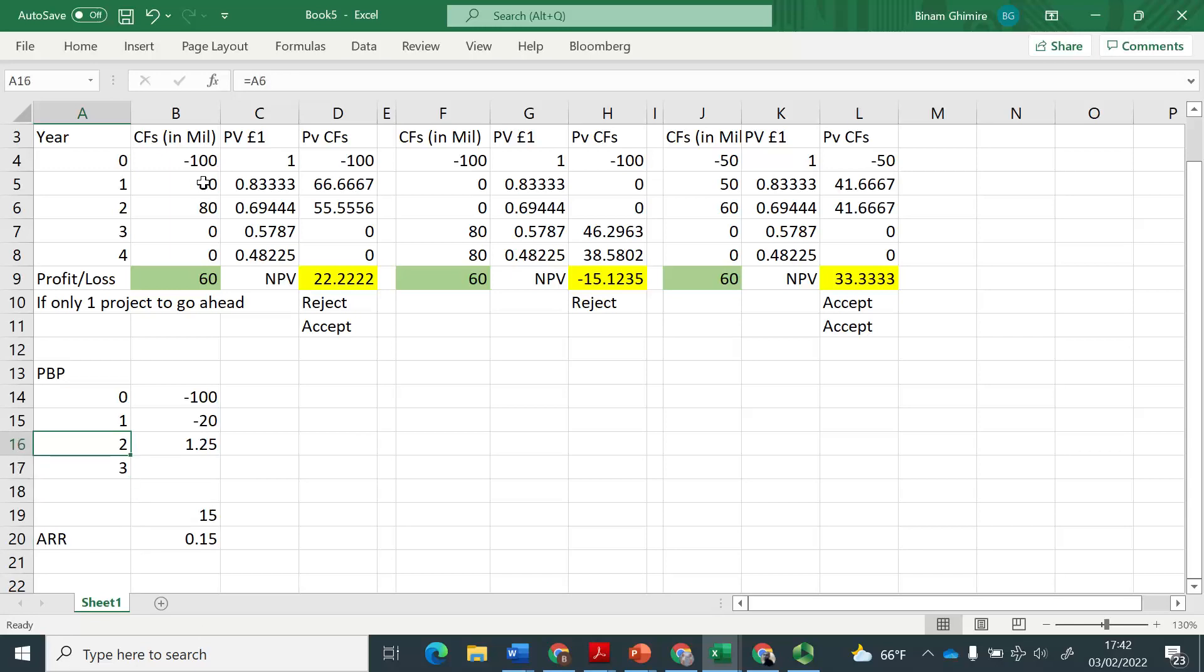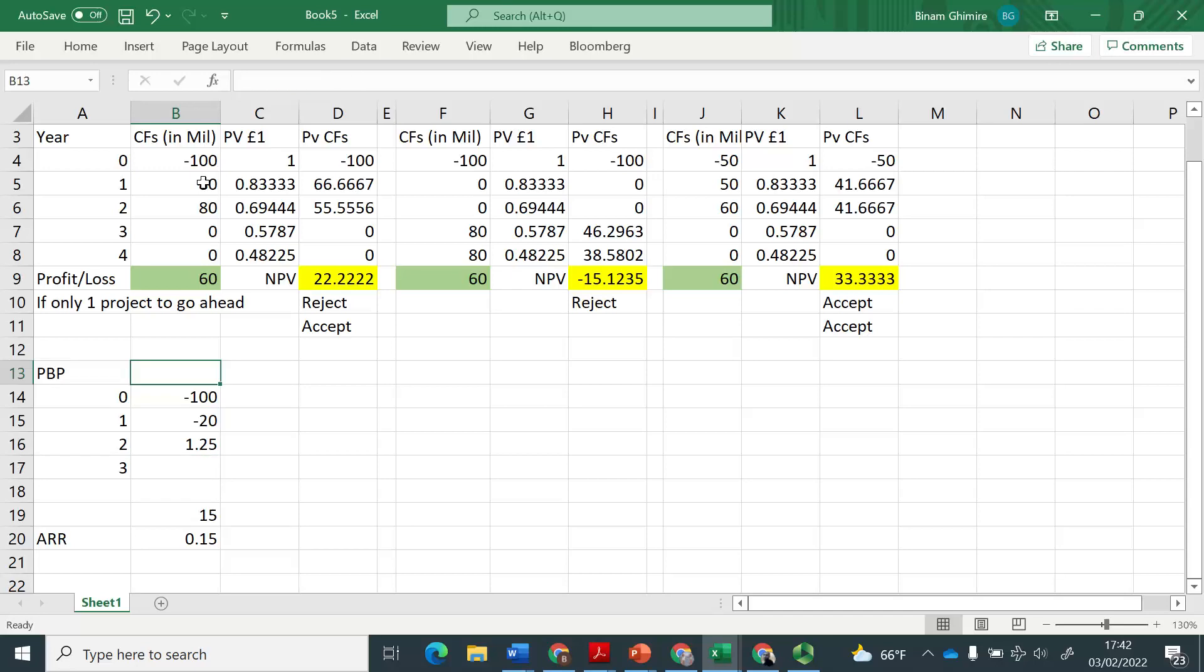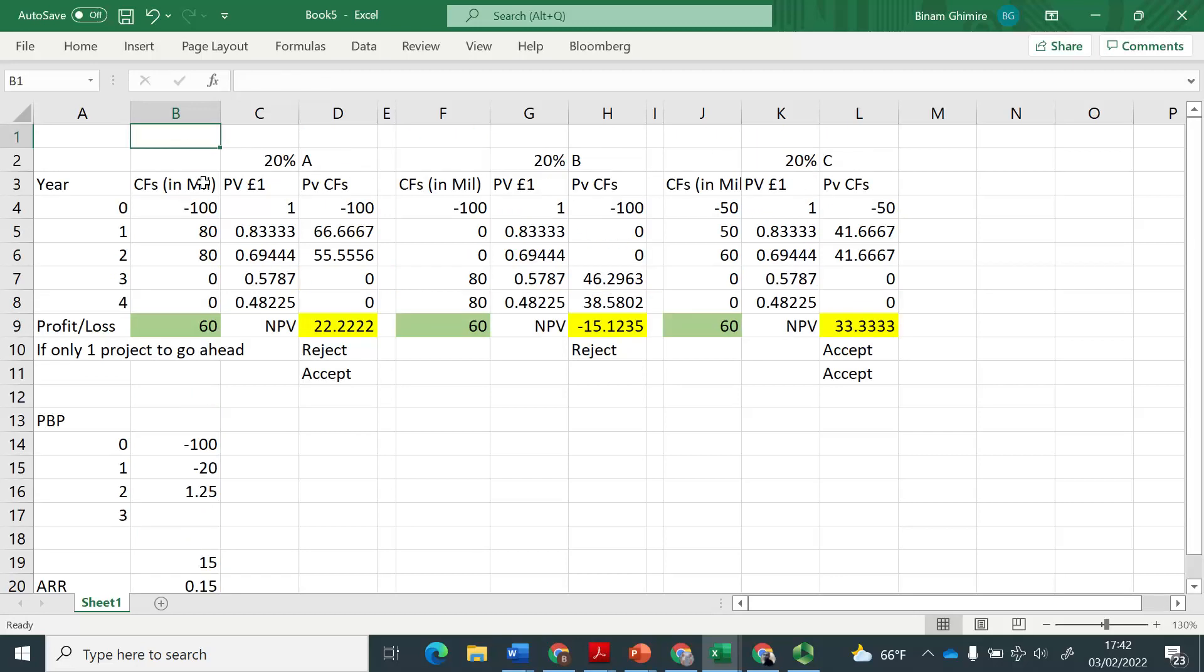But you see that you may be attracted if you just see, oh, I'm going to get all my investment back within 1.25 years. So that's good. Anything that I will receive after this point is only a surplus. So you may be attracted by the investment if you just see through the lens of payback period or the rate of return of 15% can be a good one. However, we really need to make use of NPV to make a decision.